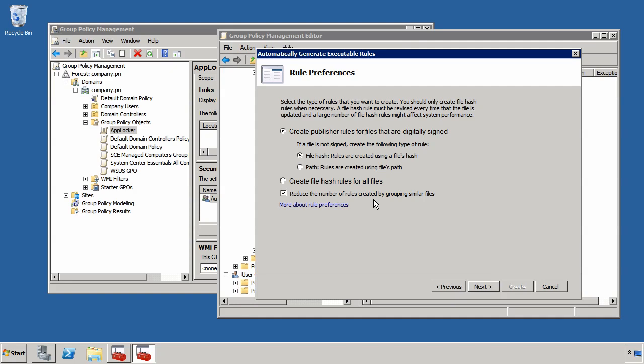If I actually am going to look at that digital signature associated with each executable via a publisher rule, or if I'm just going to hash all the files or all the executables on this computer. It's generally a good idea to start with publisher rules wherever possible and then resort to file hash rules as your second line of defense.